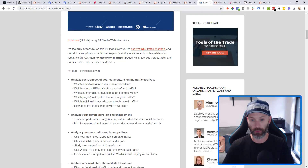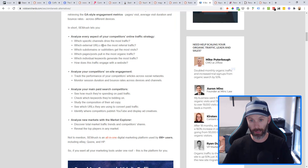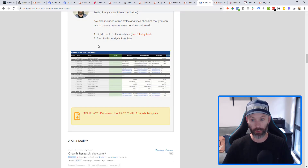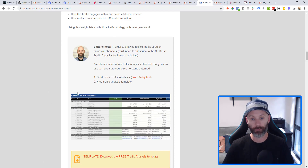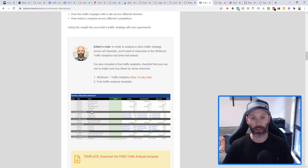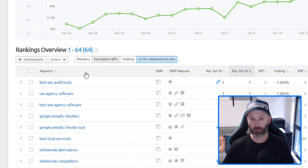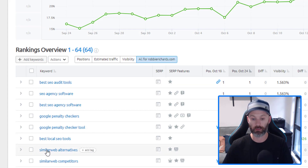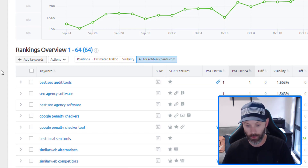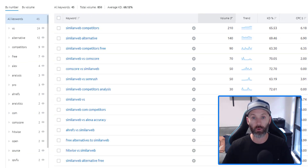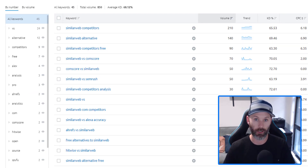I can see immediately: SimilarWeb competitors, SimilarWeb alternative — both with good search volume — and even SimilarWeb vs SEMrush. So I created an article targeting 'SimilarWeb alternatives,' featuring six of the best alternatives with SEMrush as my top option, walking through how to analyze traffic using the traffic analytics tool, including a step-by-step template. Over the last few months I've managed to move this post into the number one position for 'SimilarWeb alternatives' and 'SimilarWeb competitors,' now driving a few hundred organic visits to my site each month.